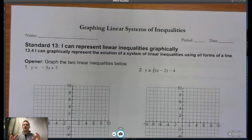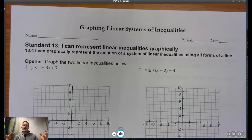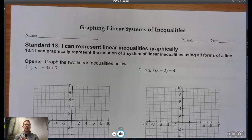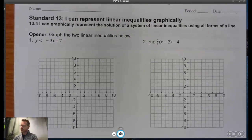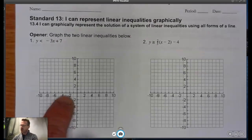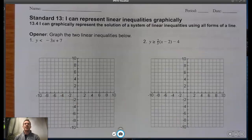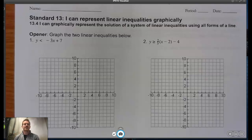The good news about this lesson is really nothing new. We're just going to take everything we talked about last time and combine it. Remember, a system is just more than one line. To review, do problems one and two from the opener, pause the video, do both problems, then turn the video back on and we'll check how you did.